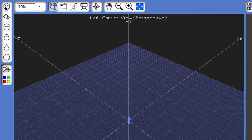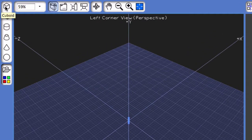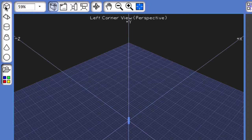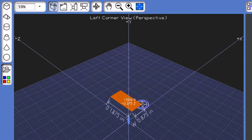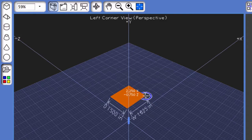I'm going to come up and create a simple cuboid by first clicking on it, and then coming down into the 3D area, clicking and holding, and dragging out to create the base.